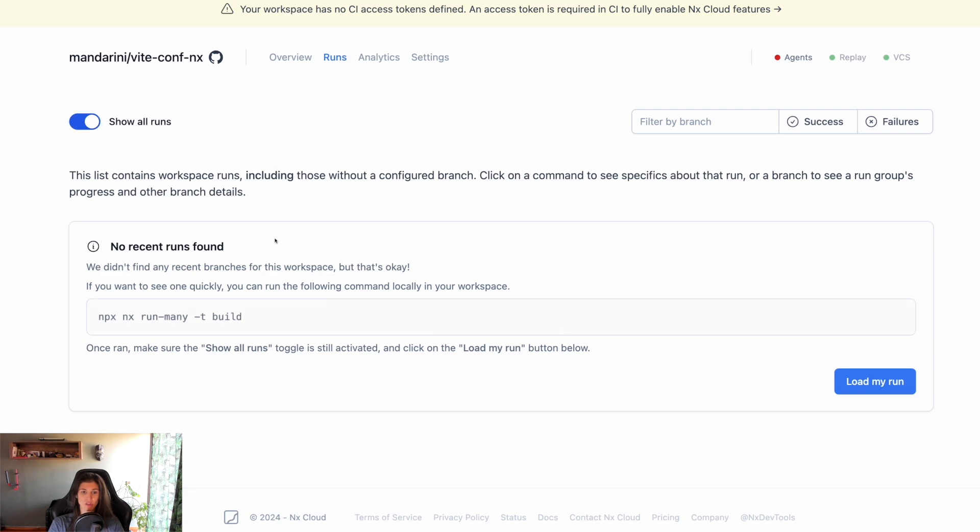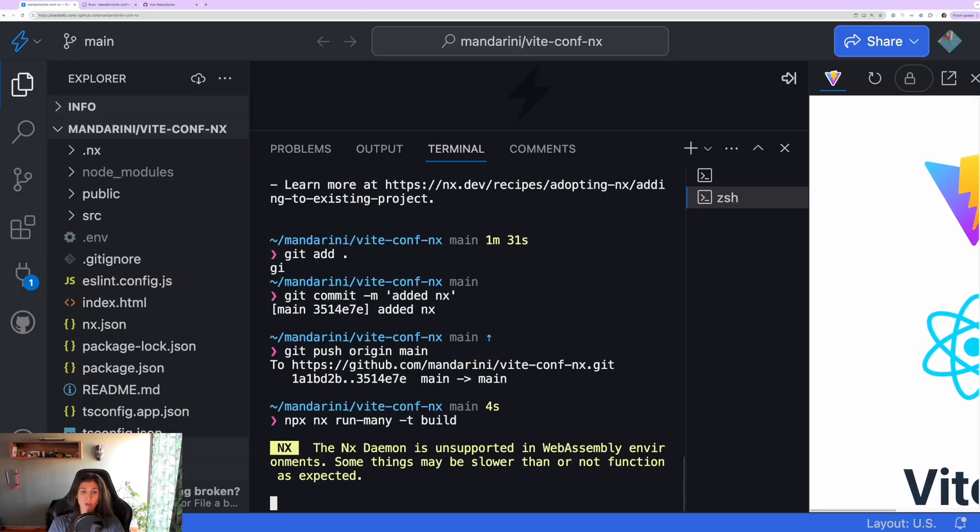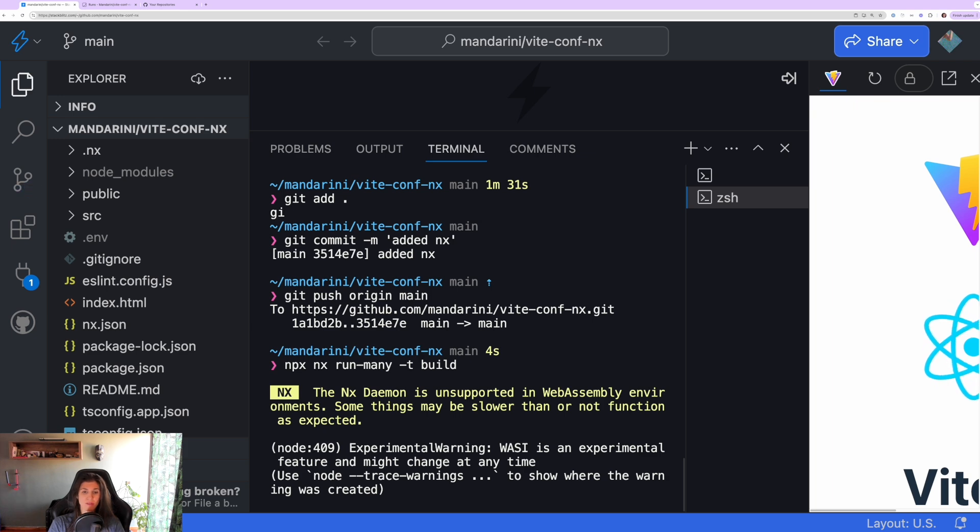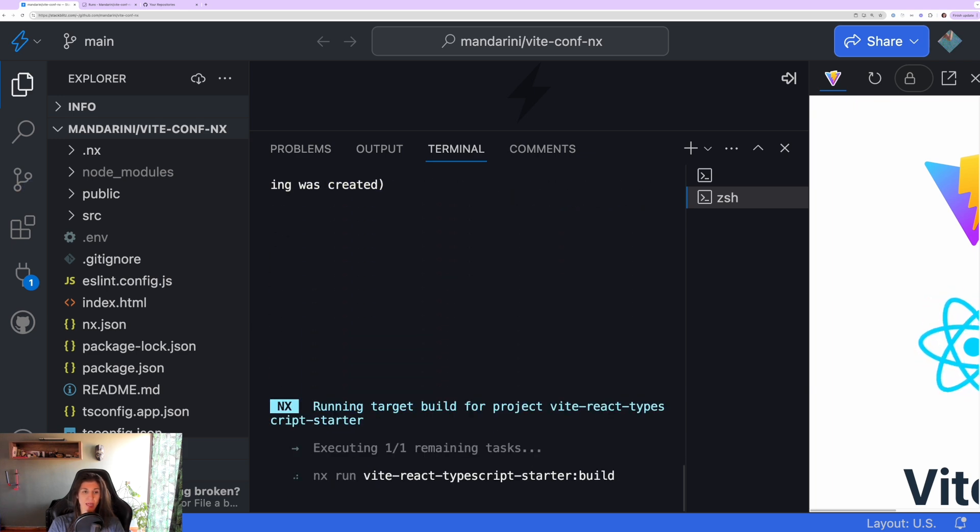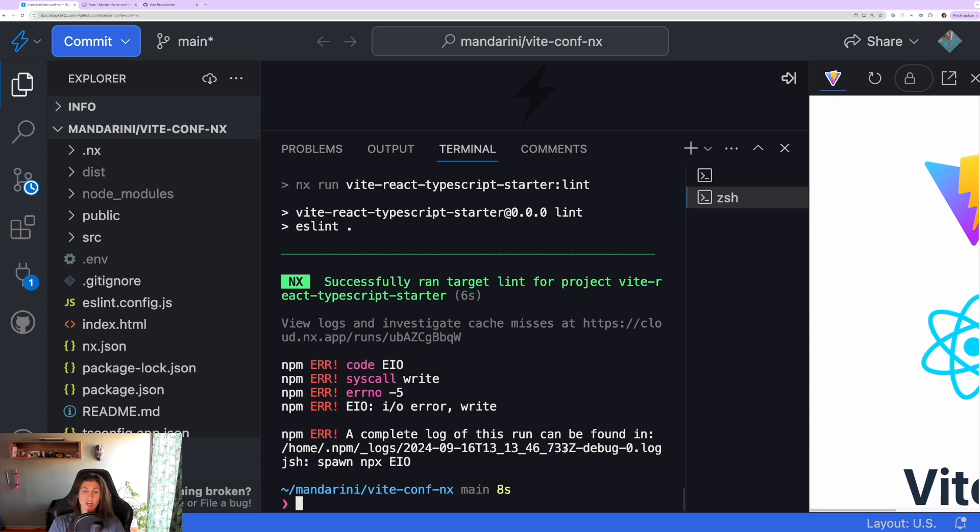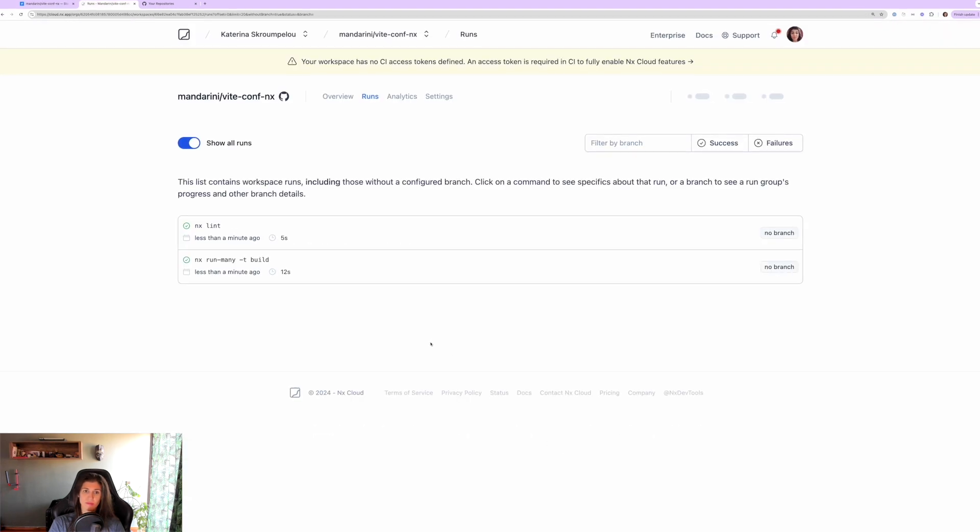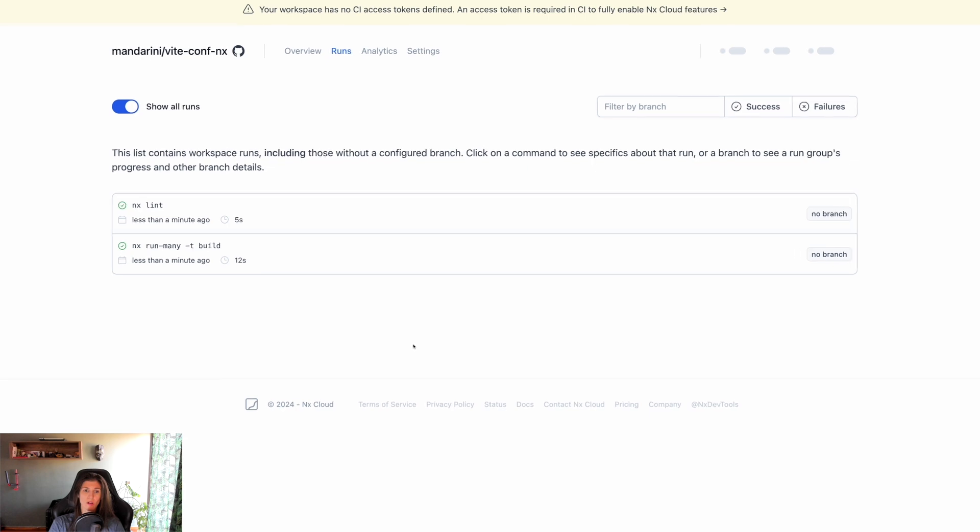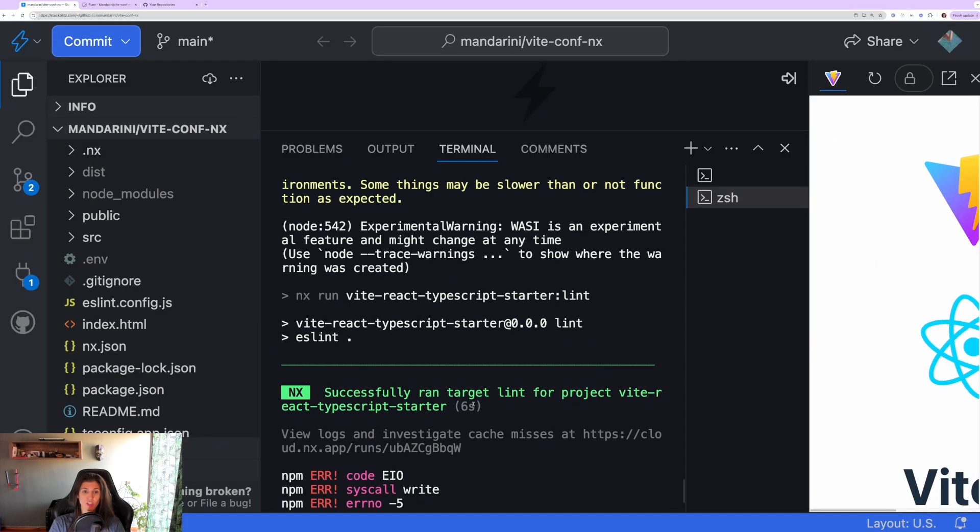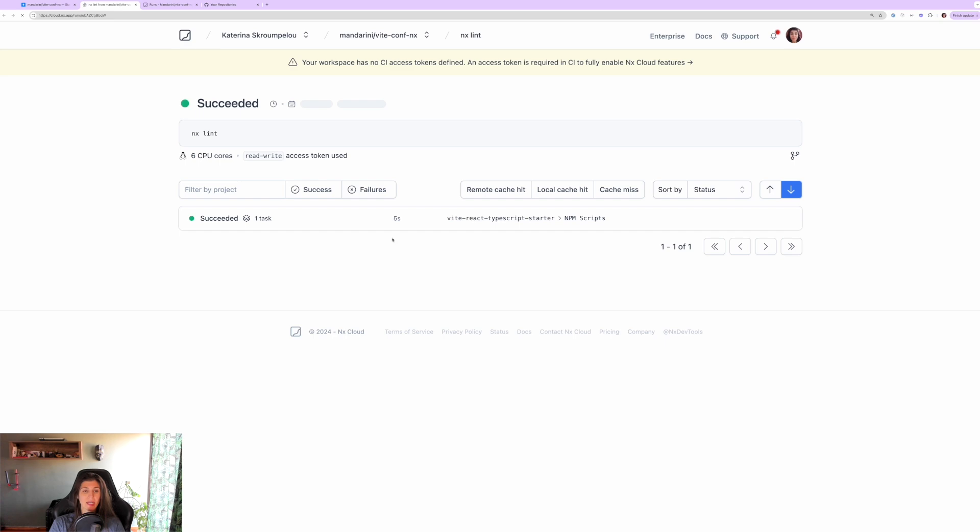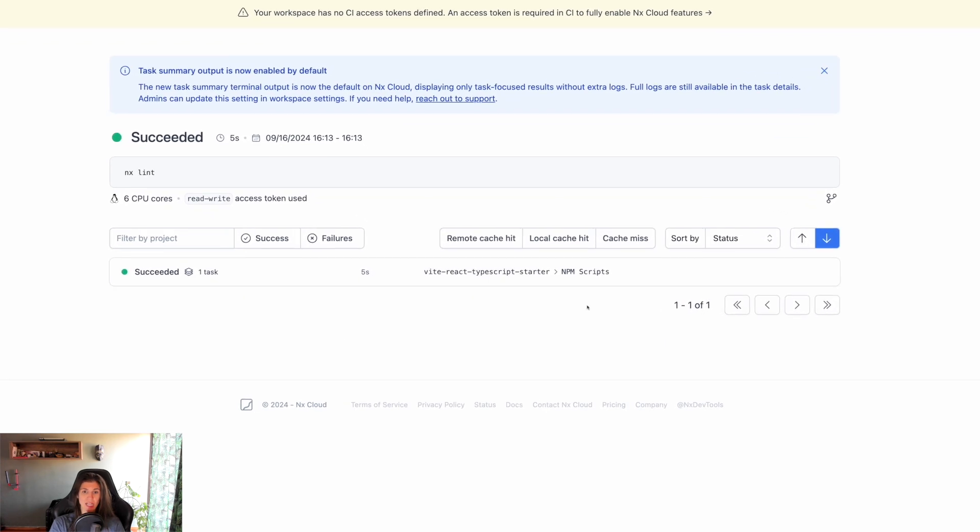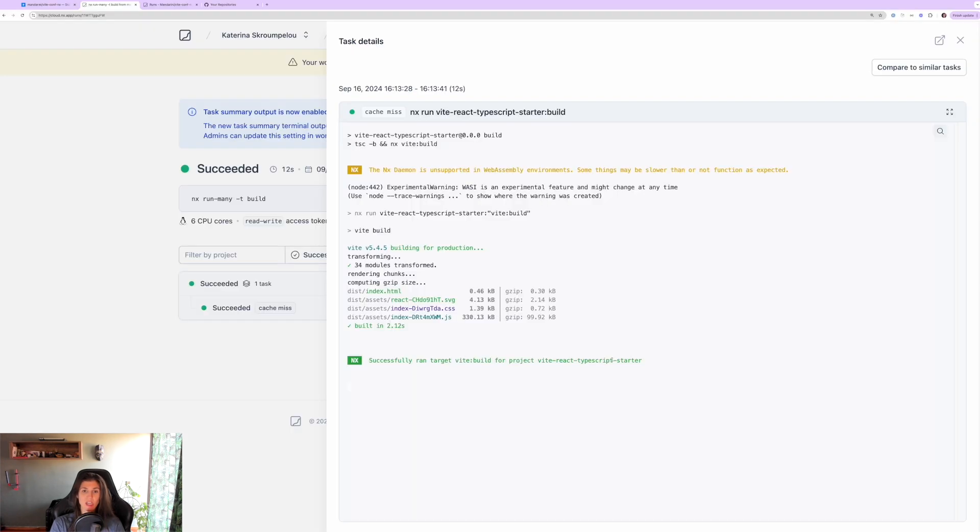Right now we don't have any runs that are run and no CI pipeline executions. If I run the npx nx run-many build command, it will run the build command for my Vite project. Once these are finished, I can go back to my runs and see my runs in the show all runs page. I can go back to my terminal and click on the cloud.nx.app link and it will take me to my run on Nx Cloud.